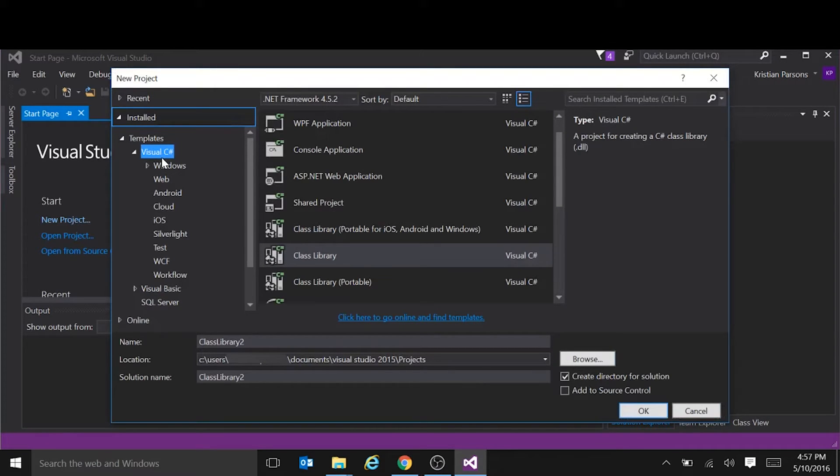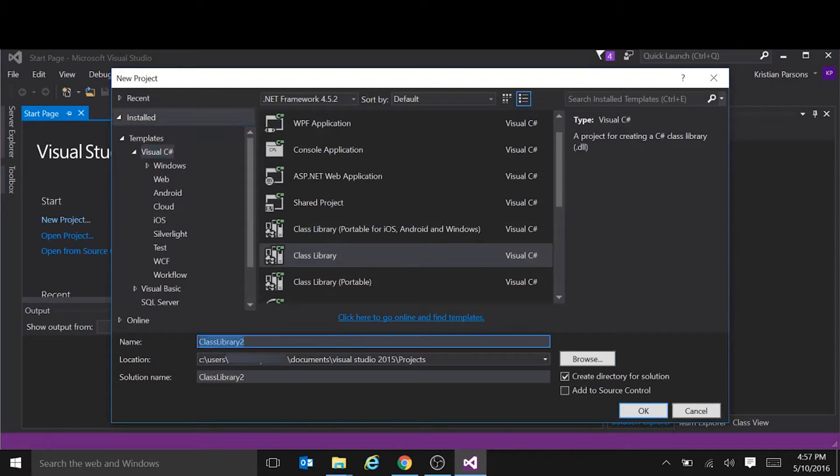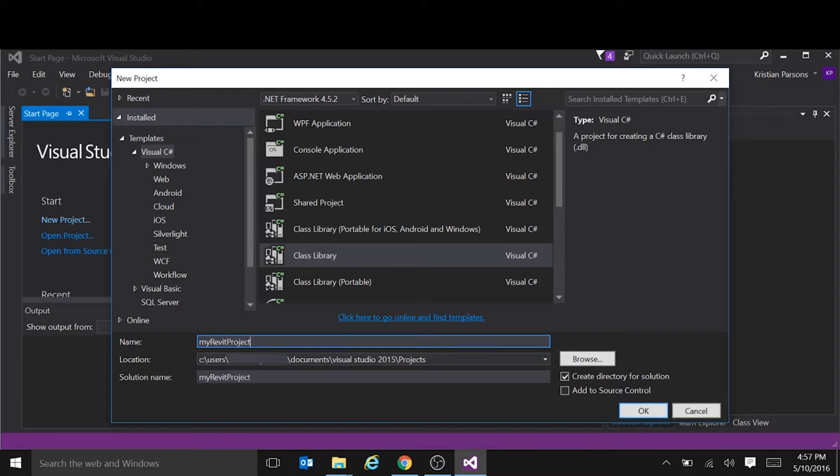We use the Visual C Sharp templates class library, just give it a name, Revit project, call it whatever you want.